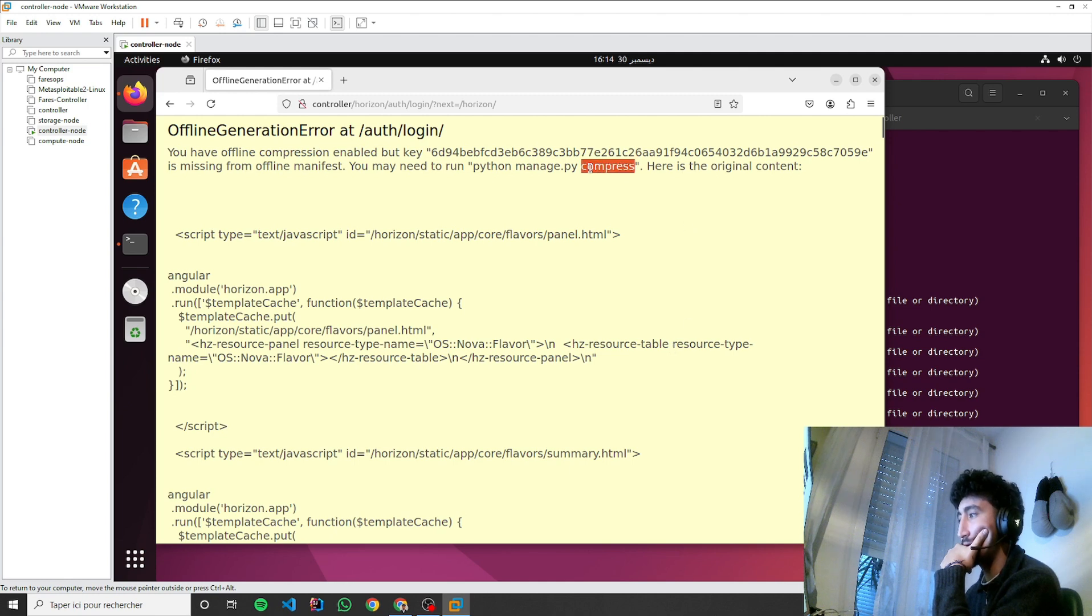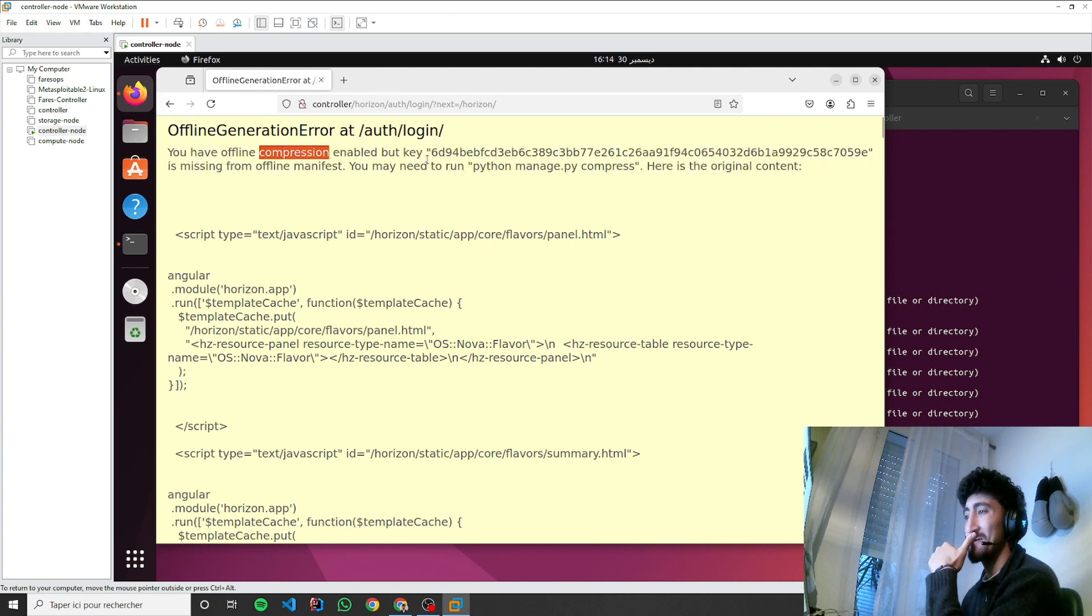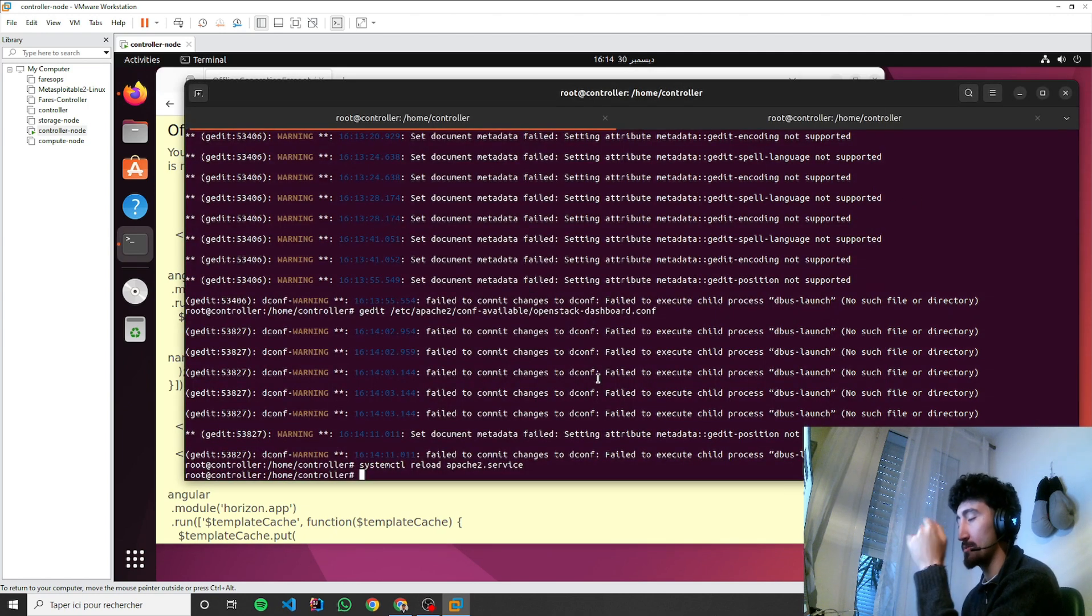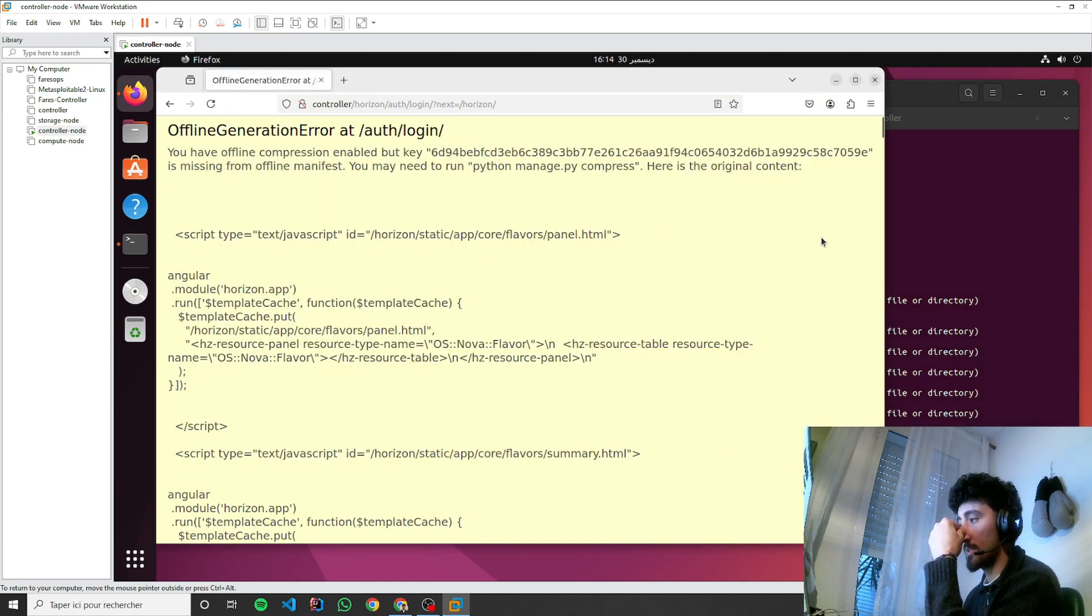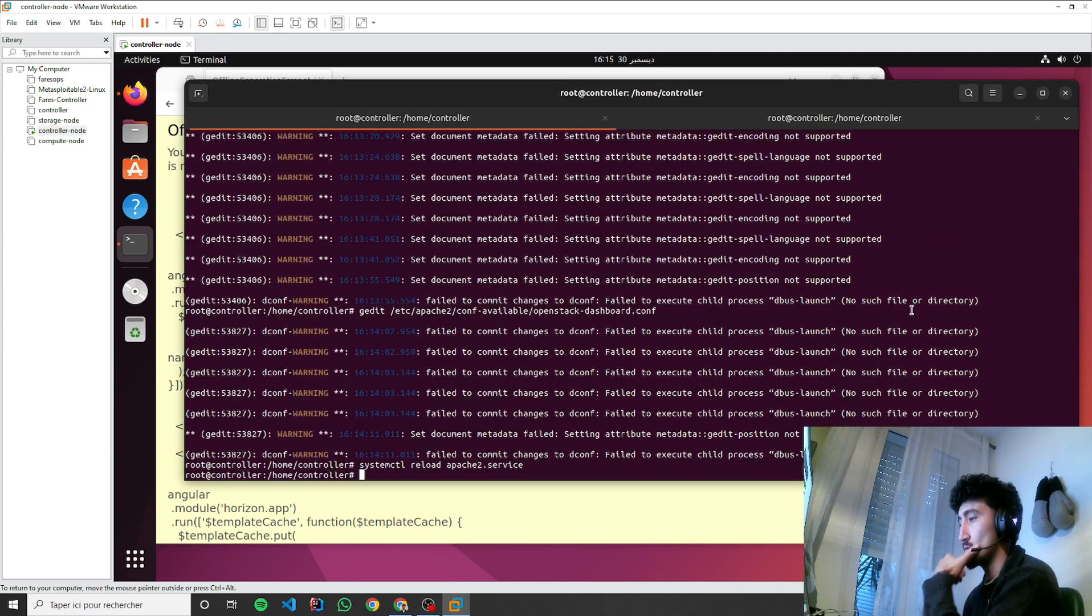Okay, this is a common problem. You may need to run... you have offline compression enabled, but there are two ways to solve this: to disable the compress or to enable it and do the compress manually.